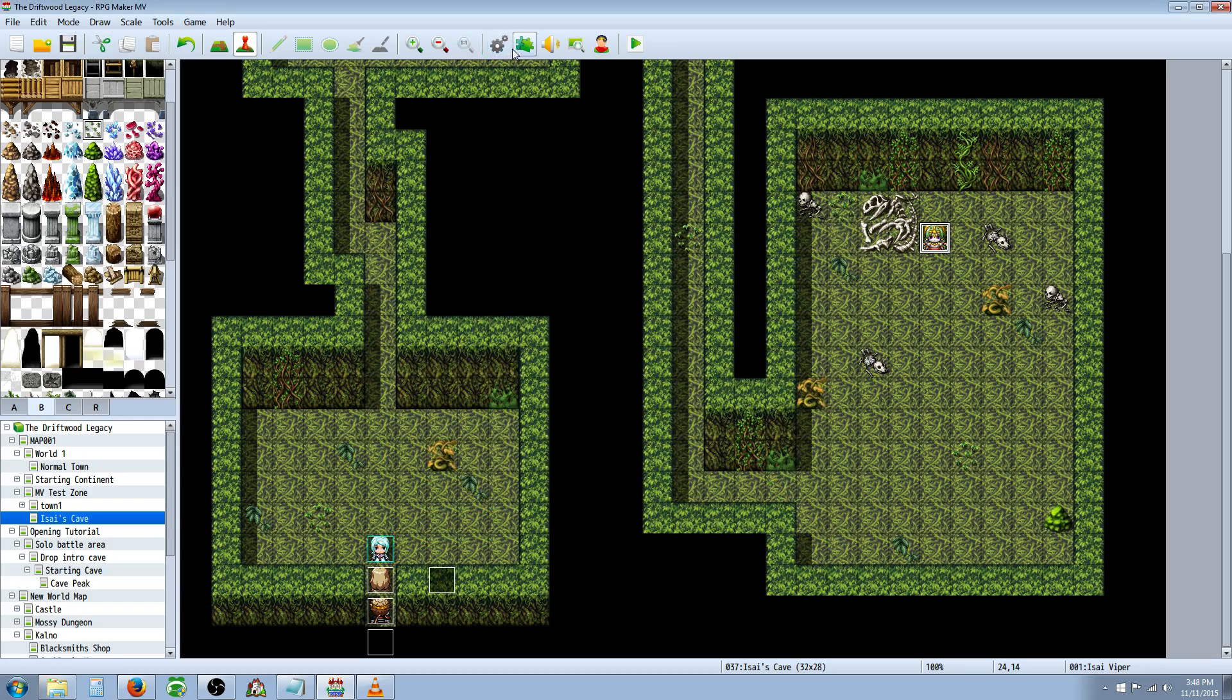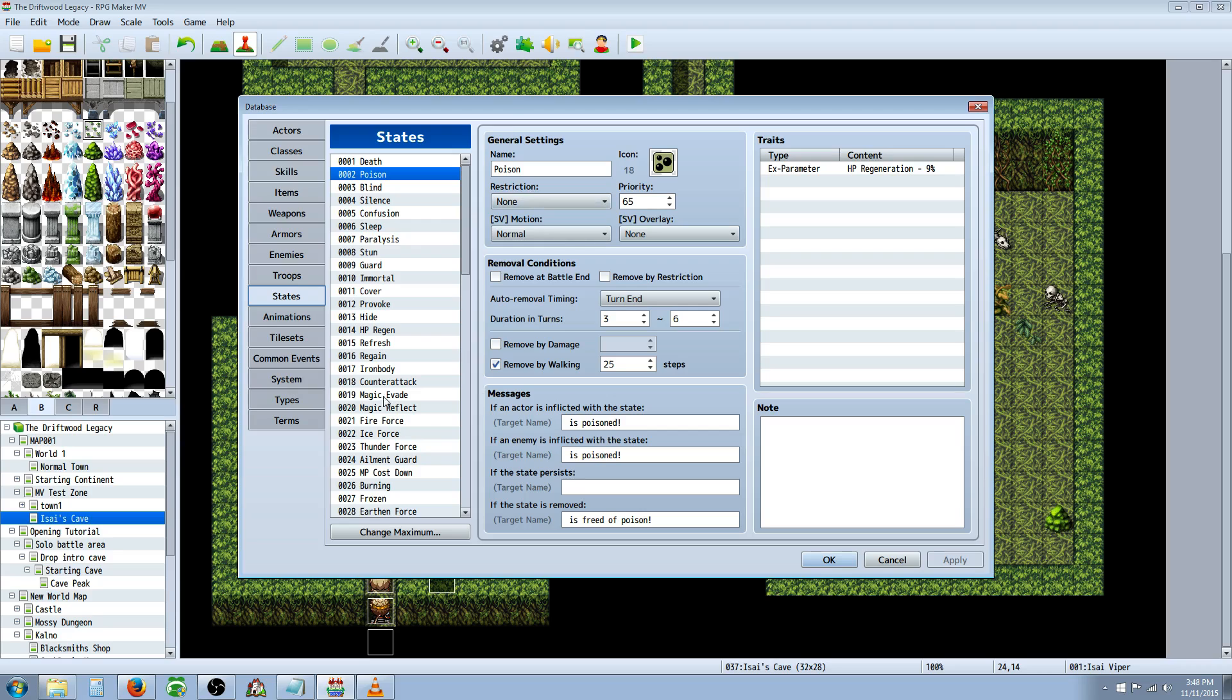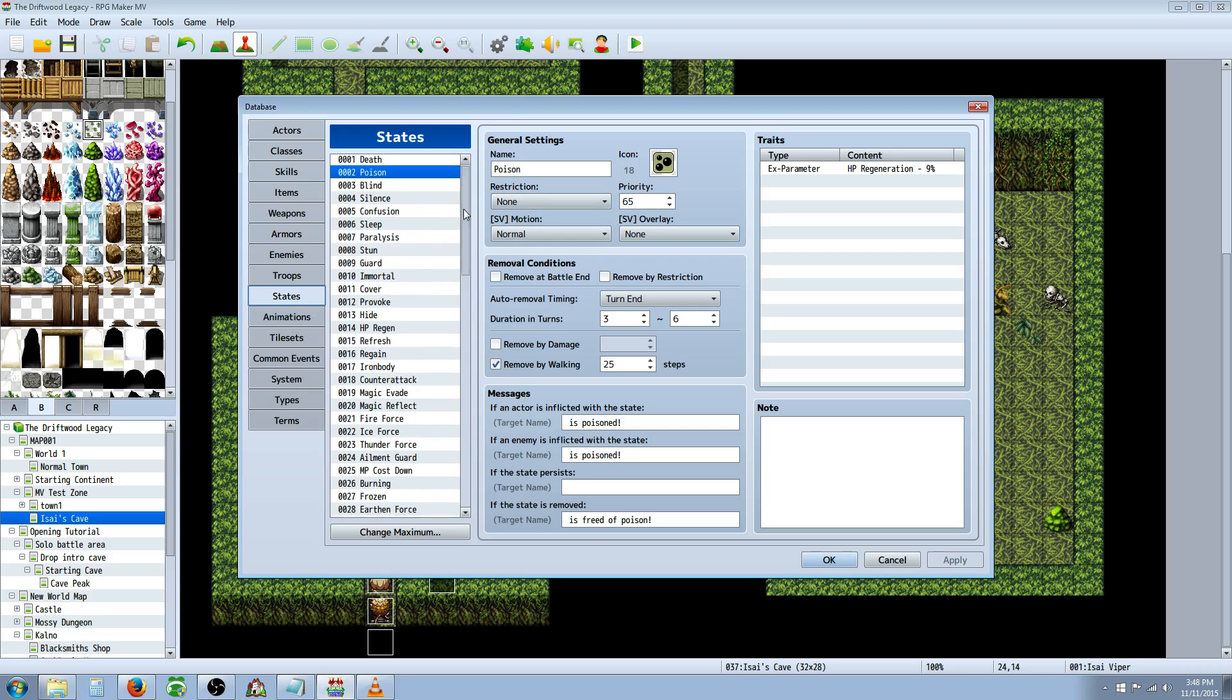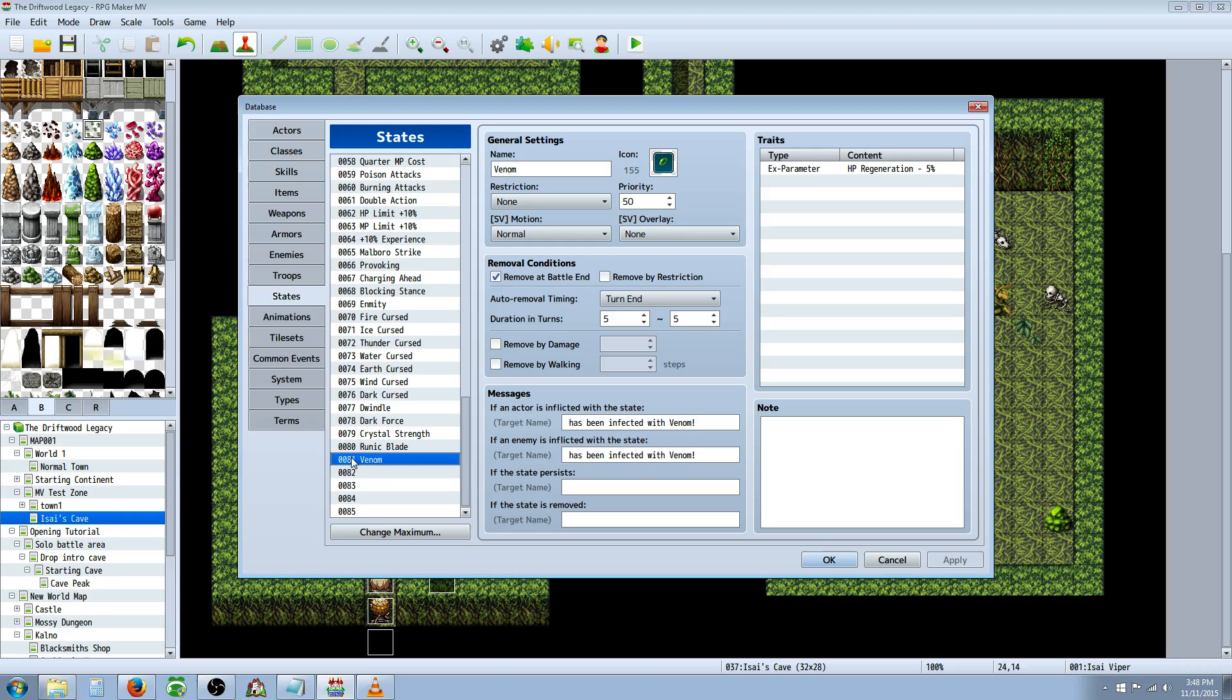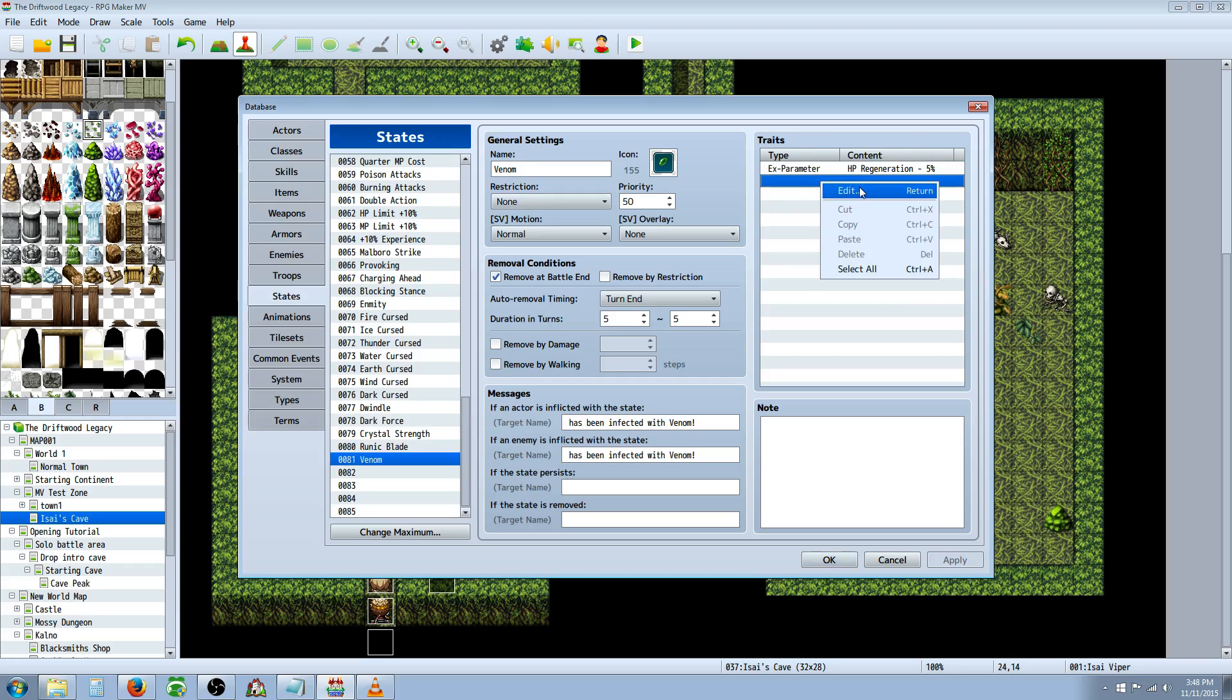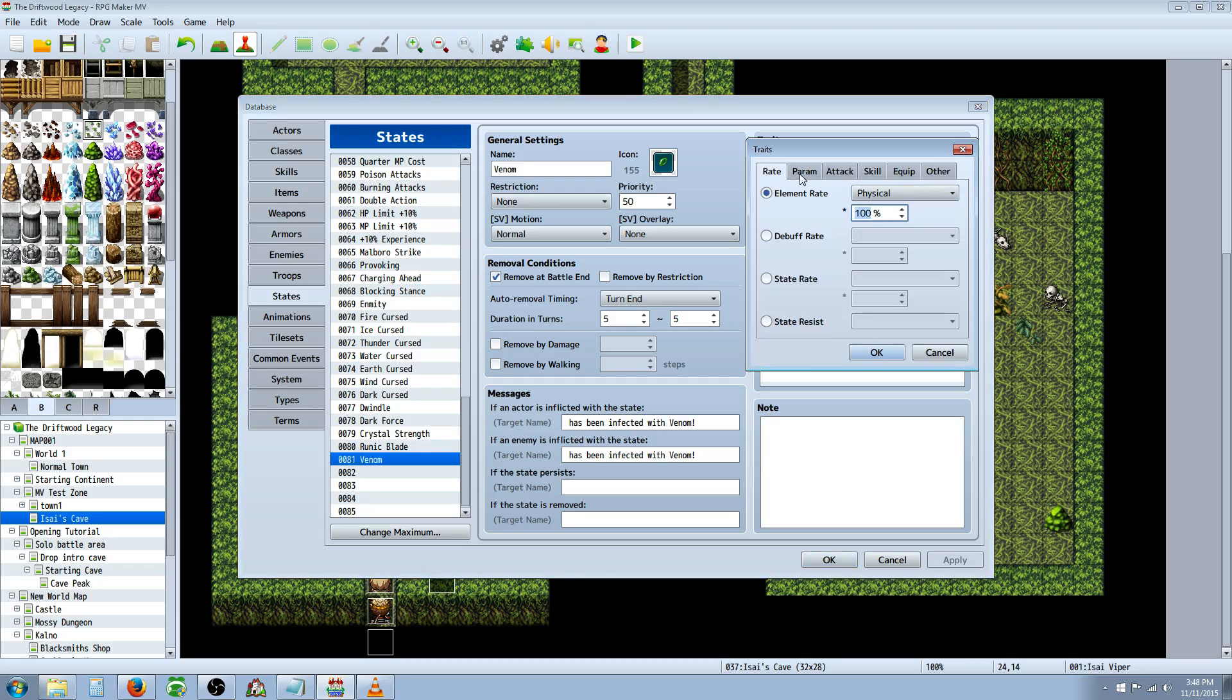So the first number, 81, you could just put that anything for now at first, but then you're going to add a state and then you're going to put that number in there. So if you were unsure what to add, add a state, take note of the number and go back to the damage core and edit that first number to say this number, in this case 81 for venom. So this venom state is going to be like a poison, but it's kind of a weak poison. So it's about negative 5% HP regen.